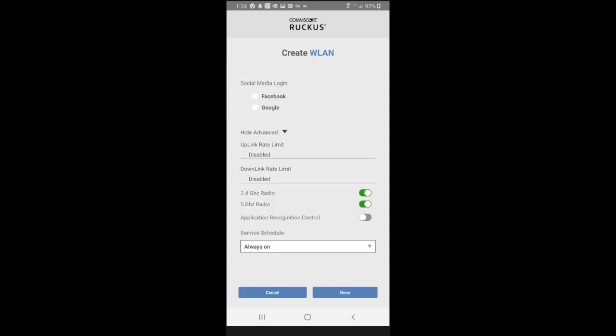For radios, I could turn on or off the 2.4, the 5 gigahertz radio. And if I want application recognition, I would turn that on. So I'm going to go ahead and turn that on. Service schedule, we're going to go always on.